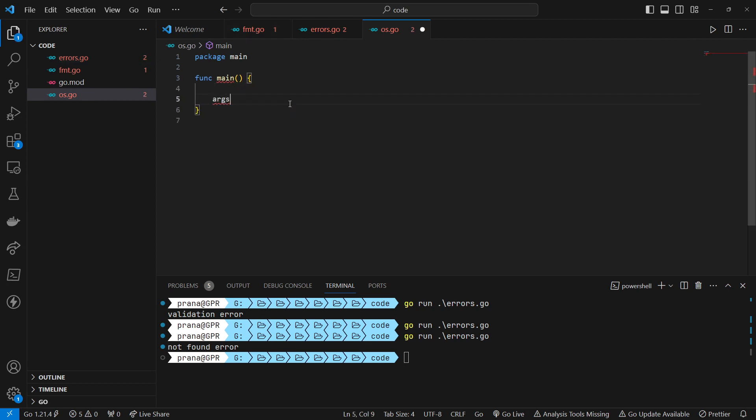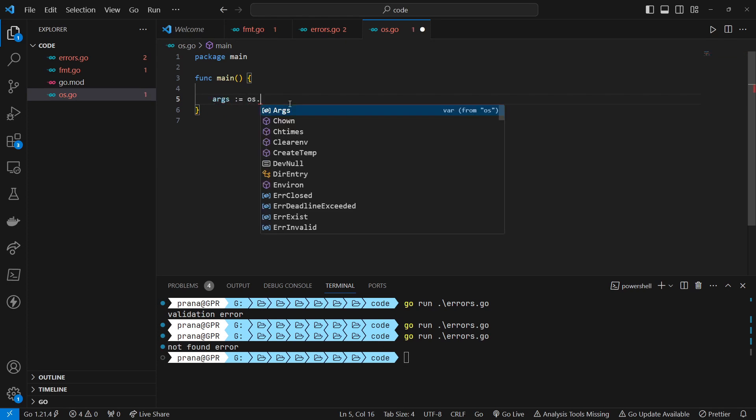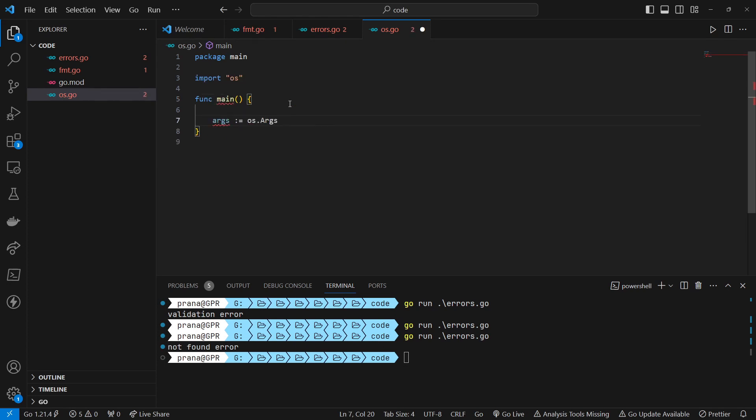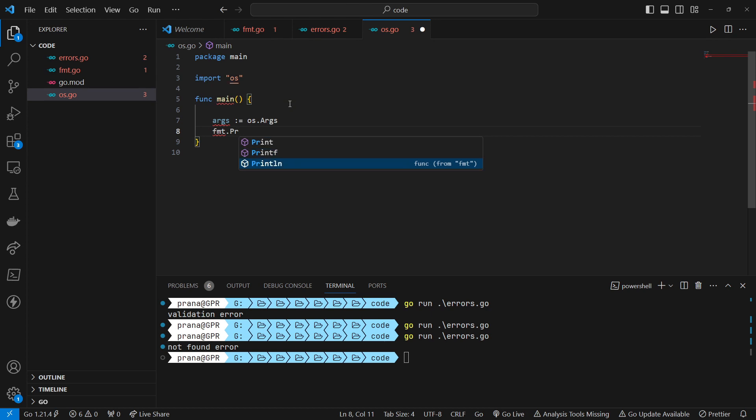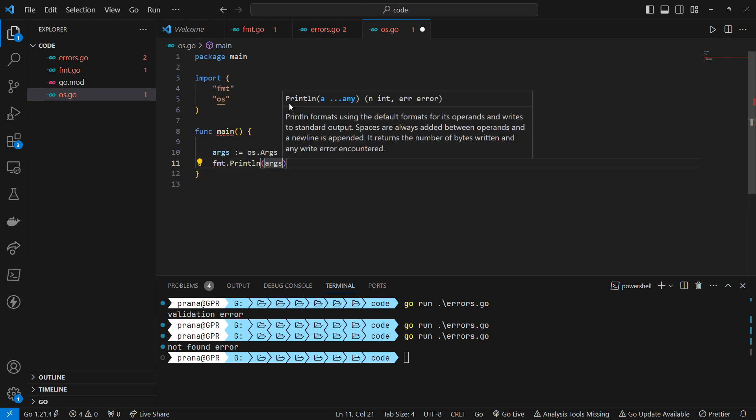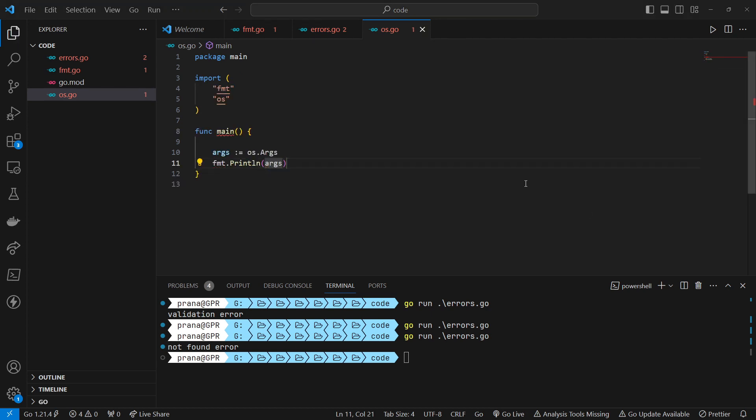We start by importing the OS package to interact with the operating system. Then, we retrieve the command line arguments using OS.Args and print them to the standard output.